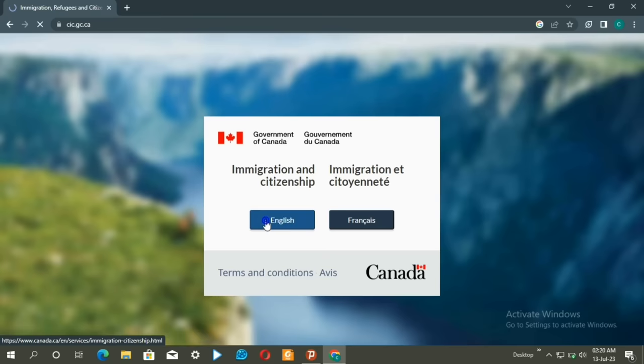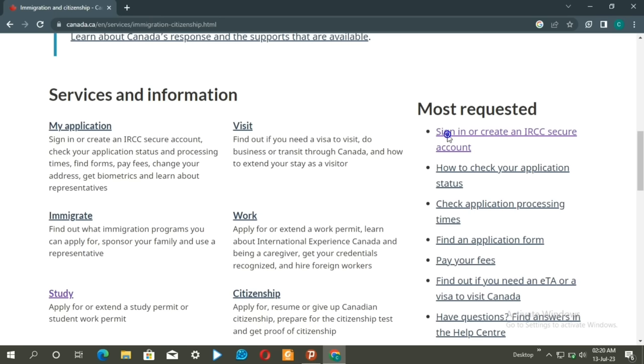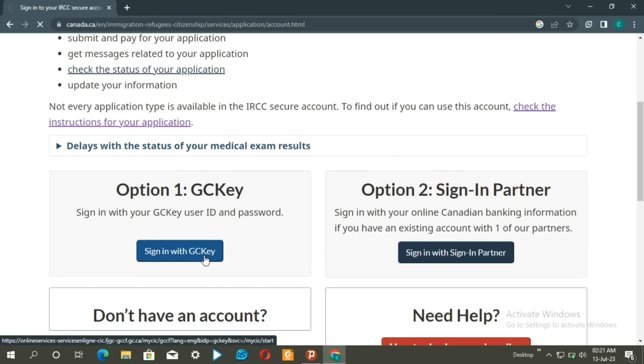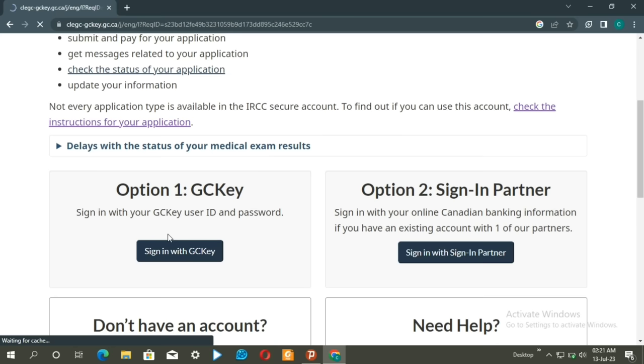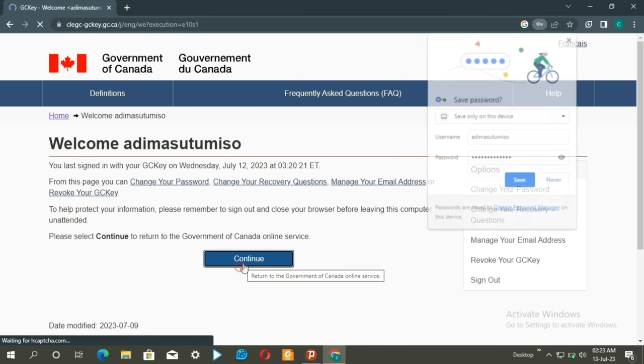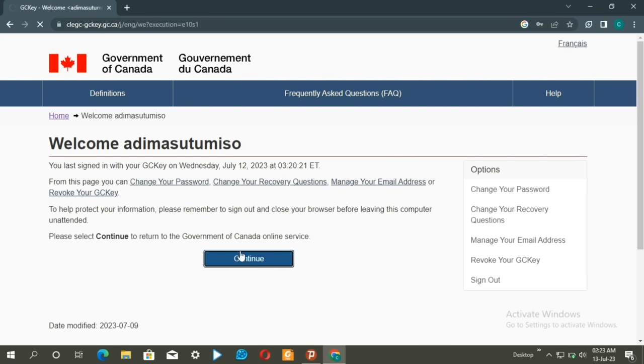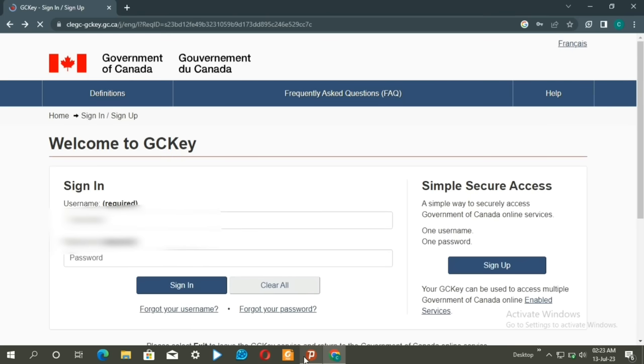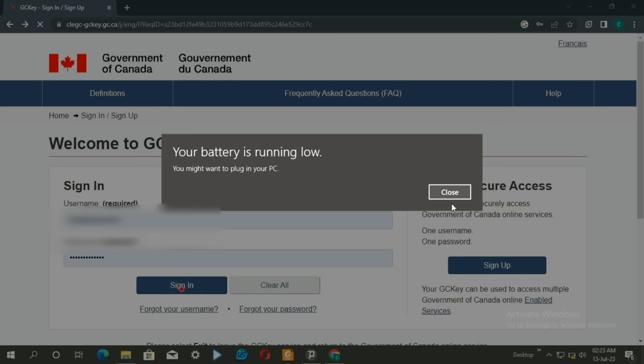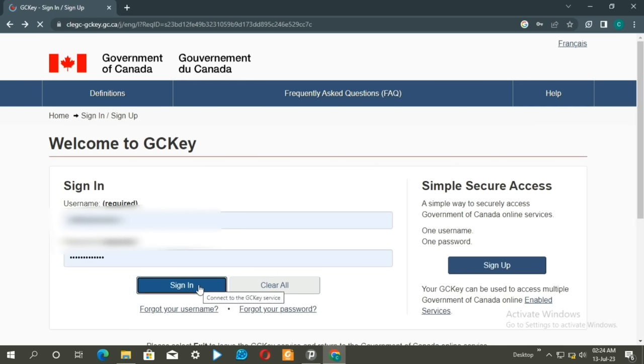Once registered, go to the sign in page. Enter your username and password to sign in. After signing in, continue to access your account and begin your application.